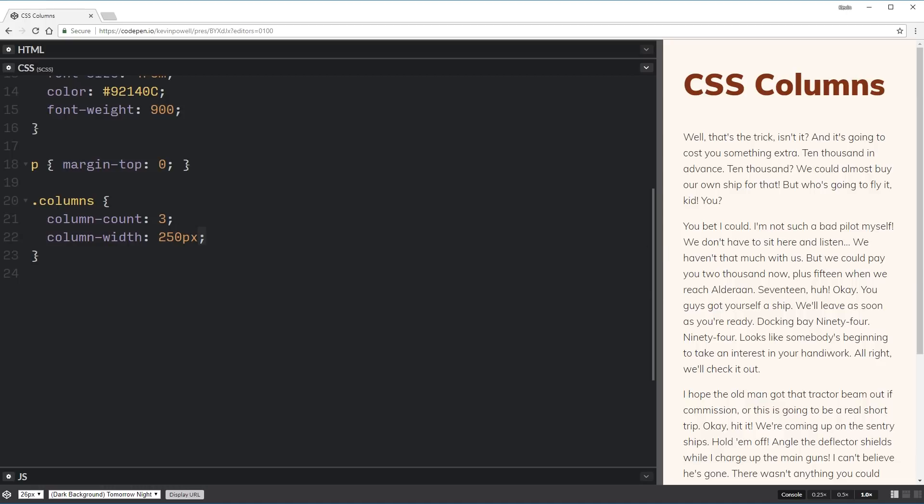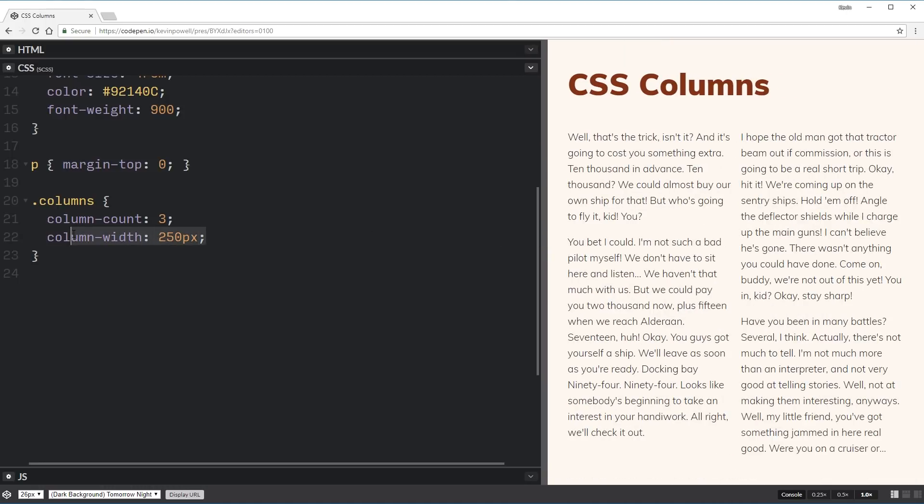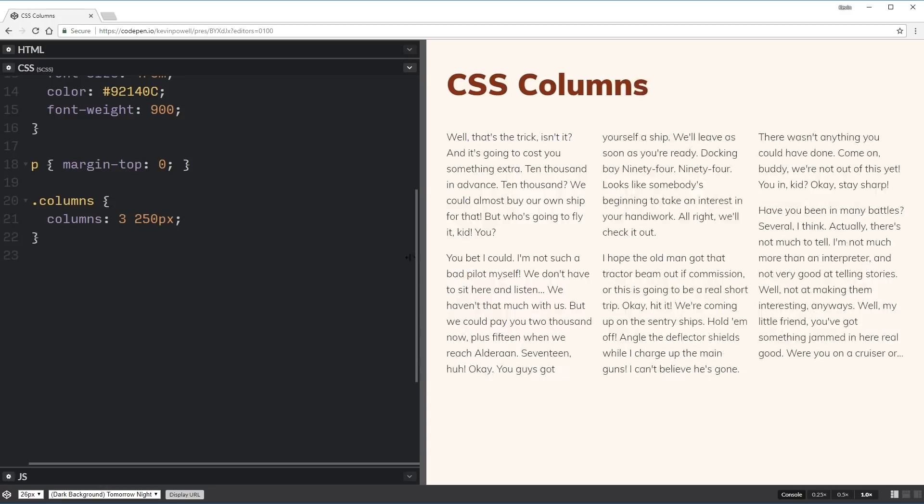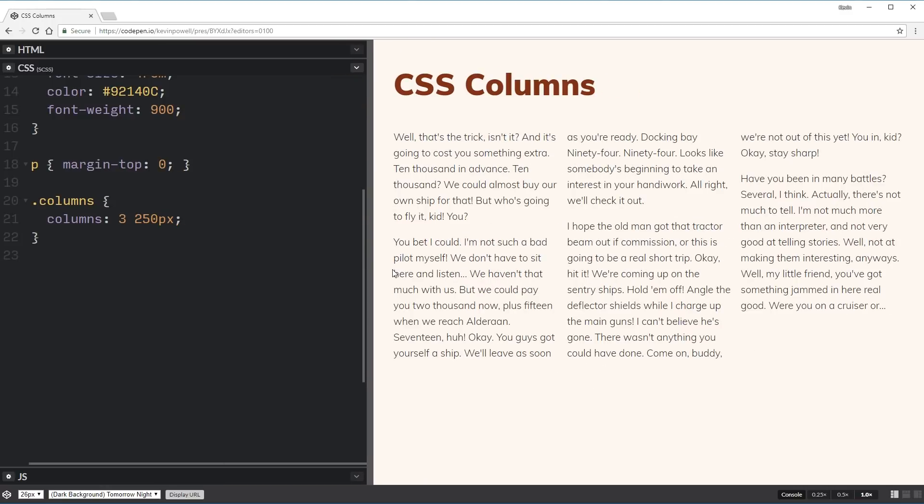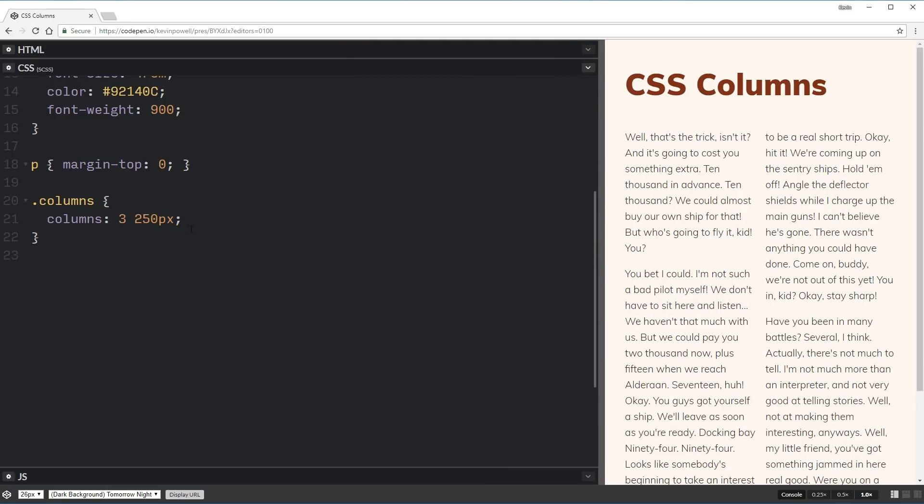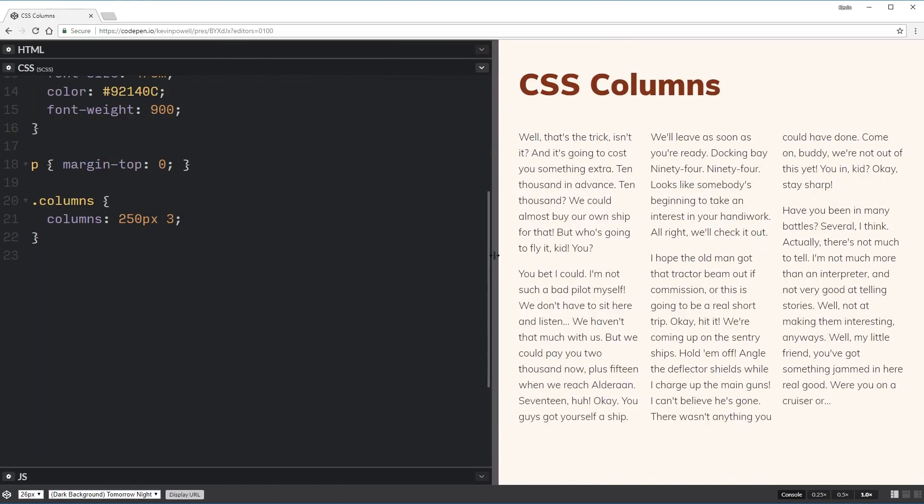And you can actually combine all of this into a single just columns shorthand. So columns, three, 250 pixels. And that will work exactly the same as what we just saw. And I can do 250 pixels, three, and it will still work exactly the same way.